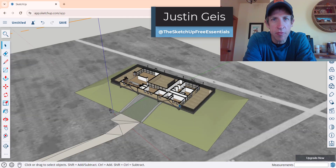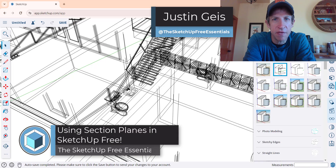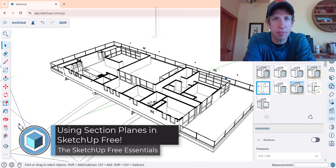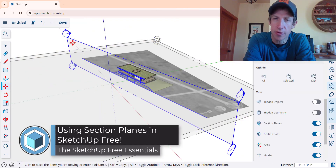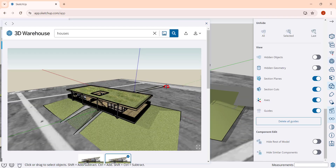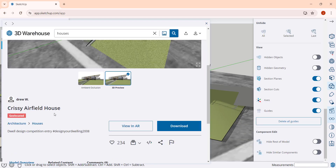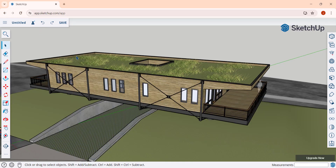What's up guys? Justin here with the SketchUp Free Essentials. In today's video we're going to talk about how to use section planes inside of the free version of SketchUp. For this video we're going to use the Chrissy Airfield house from Drew W inside of the 3D warehouse. If you want to download this and follow along you can. Let's go ahead and talk about what a section plane is.